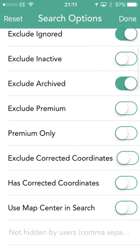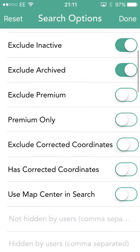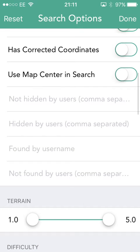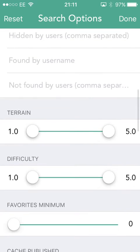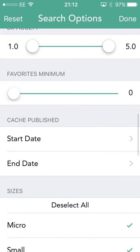If we go back to the search options, you can see you might not want to see inactive ones if you're going out searching. You don't want to see the ones that are currently inactive because there's no point going for them if the cache owner has already disabled it. Scrolling down here, you might think you're not interested in high terrain ones, or not interested in low terrain ones — perhaps you want more of a challenge today.